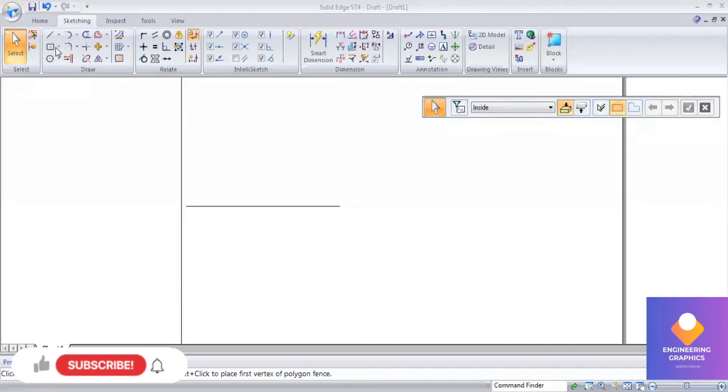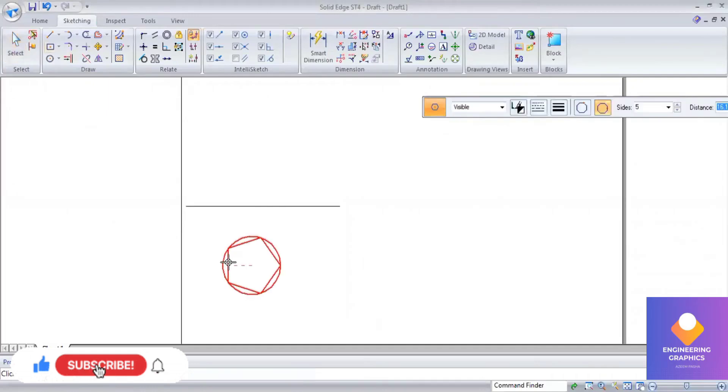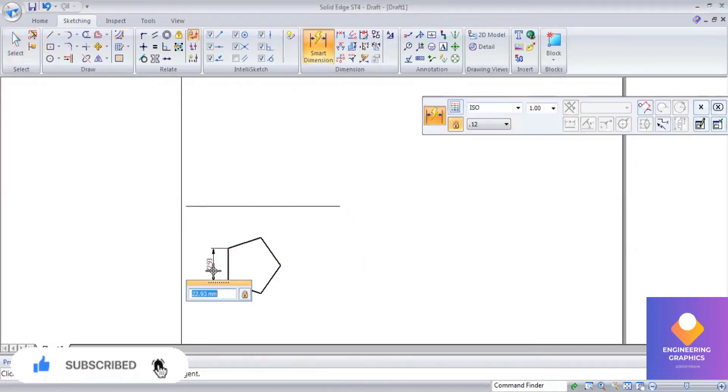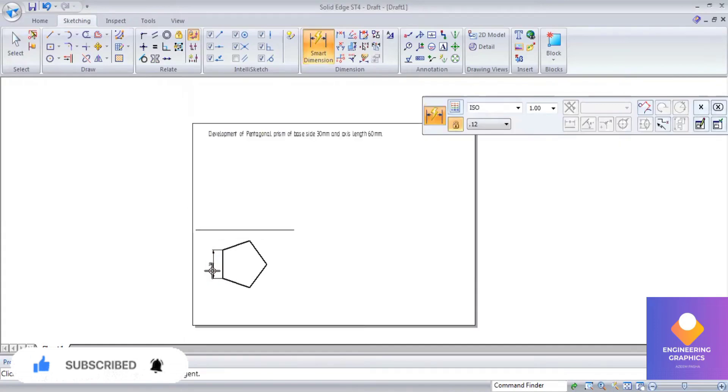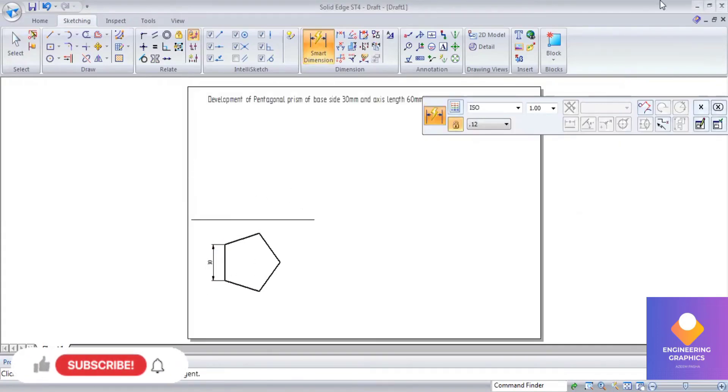Today we are going to construct the development of a pentagonal prism. First I will be drawing the top and front view, that is the orthographic of the pentagonal prism. So first I am constructing a pentagon of dimension 30 mm.